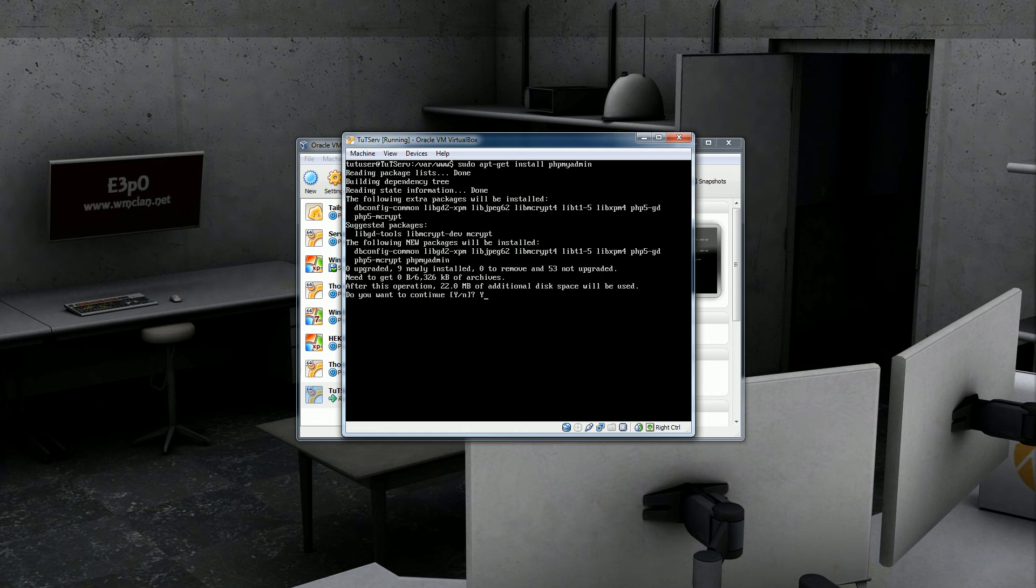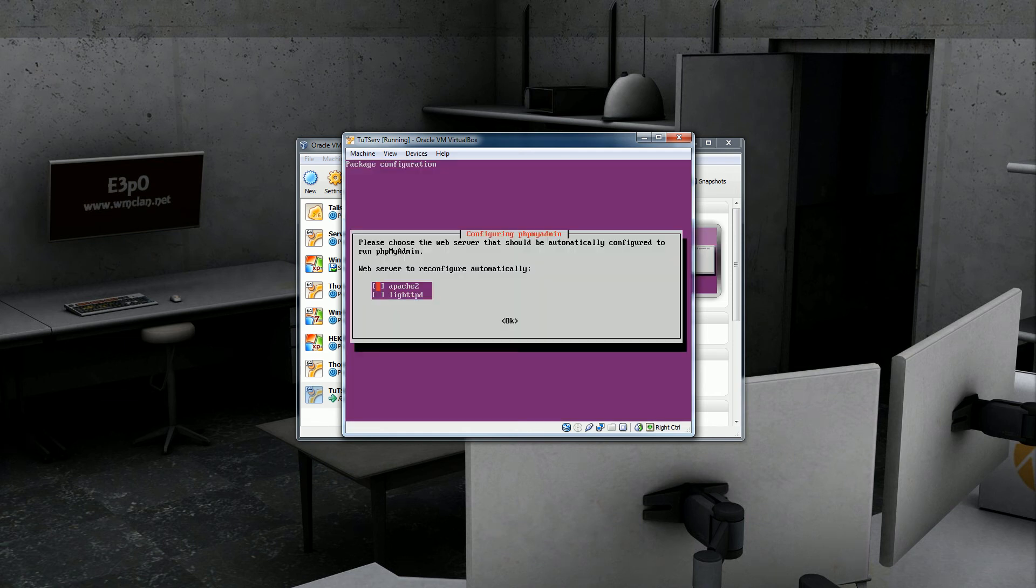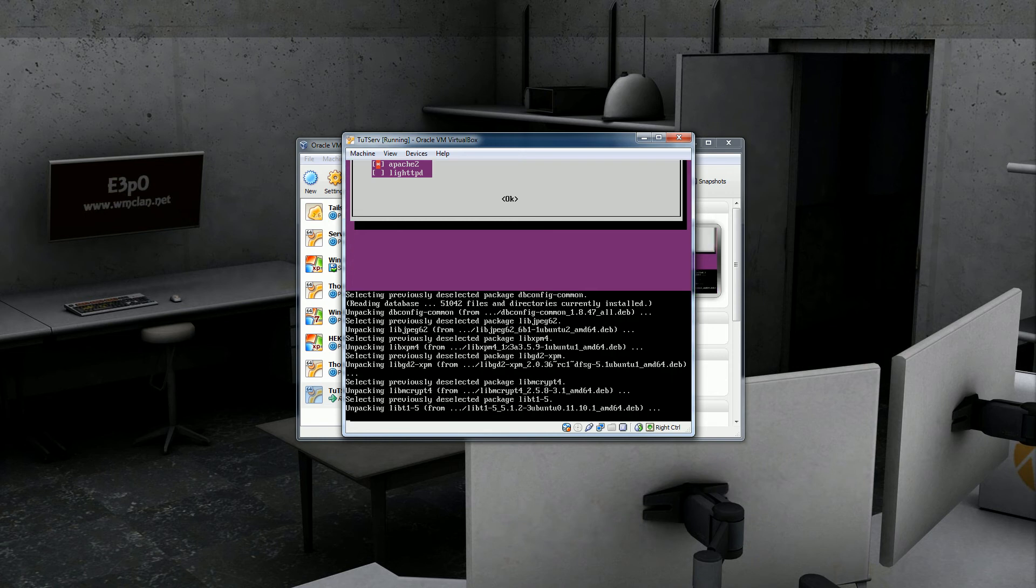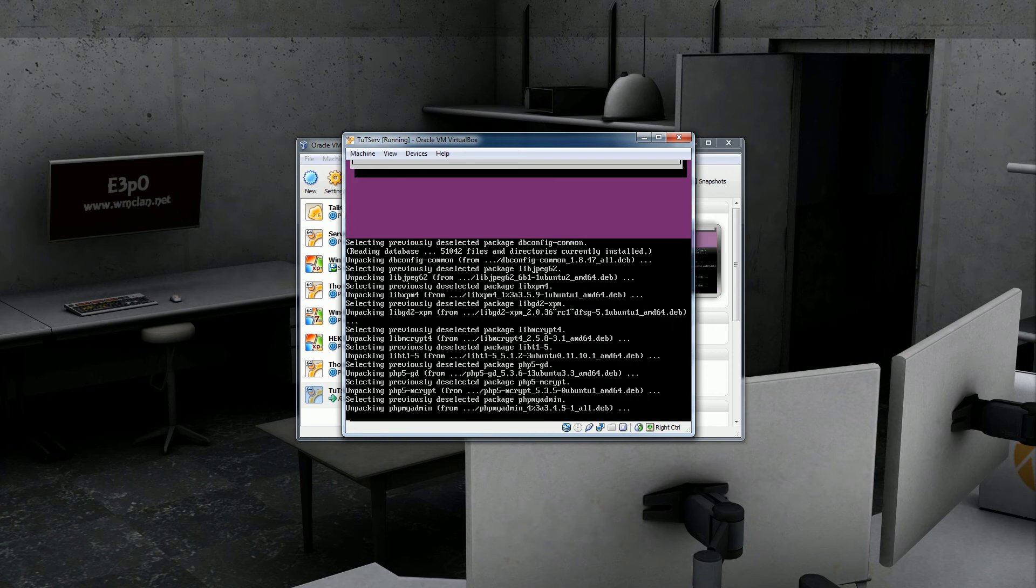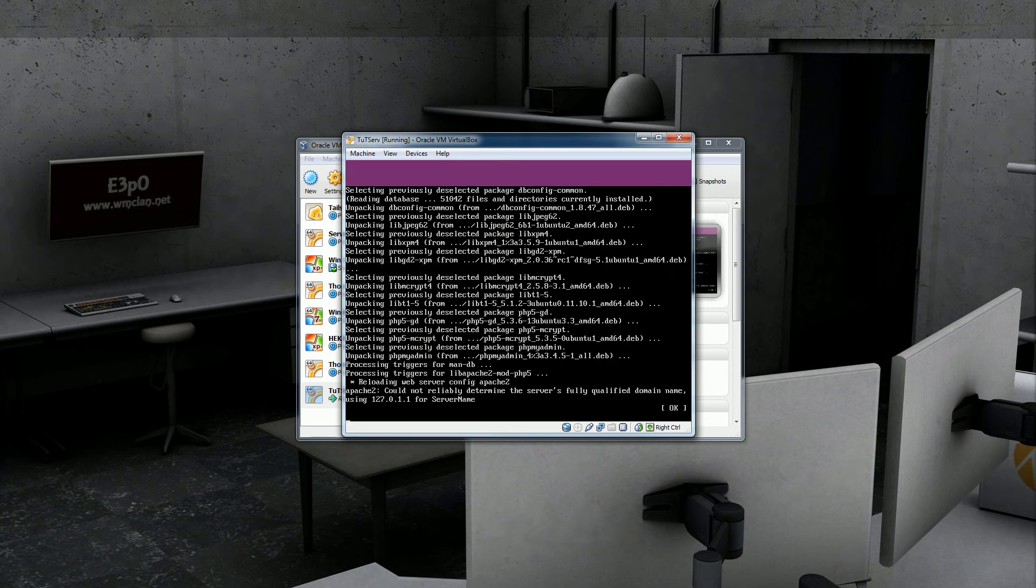Hit yes when it asks if you want to continue. Then hit the space bar on Apache 2. Make sure you hit the space bar. Don't just hit enter because that won't configure it. Hit enter.